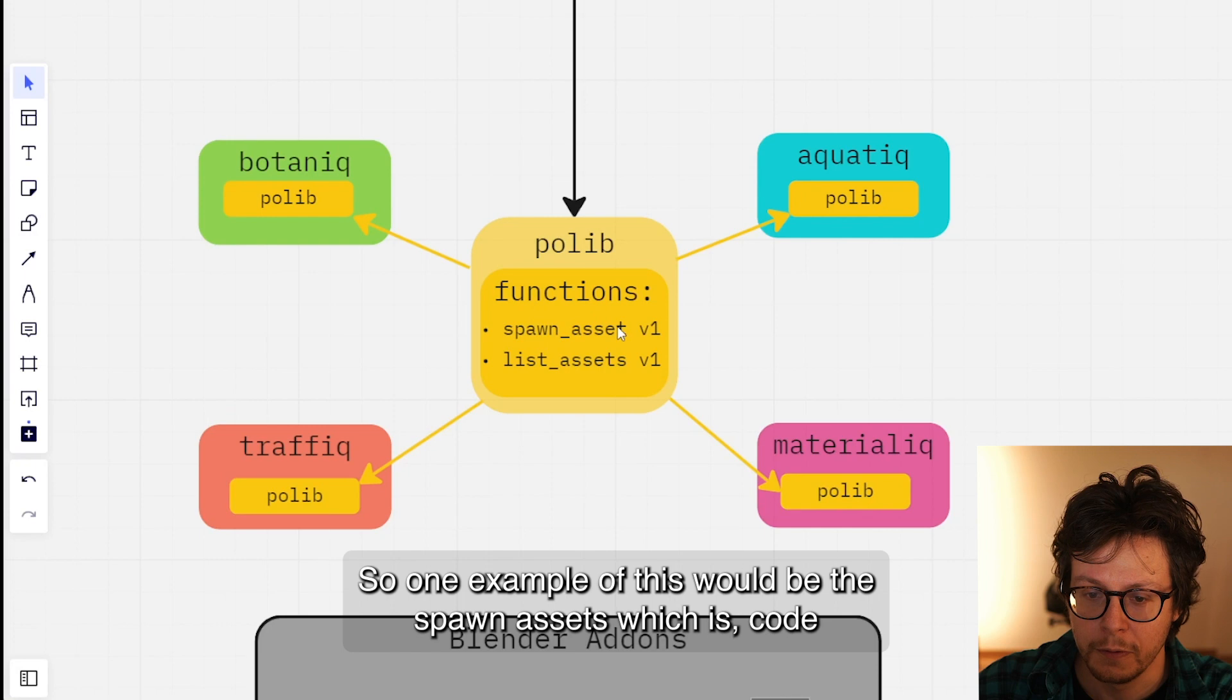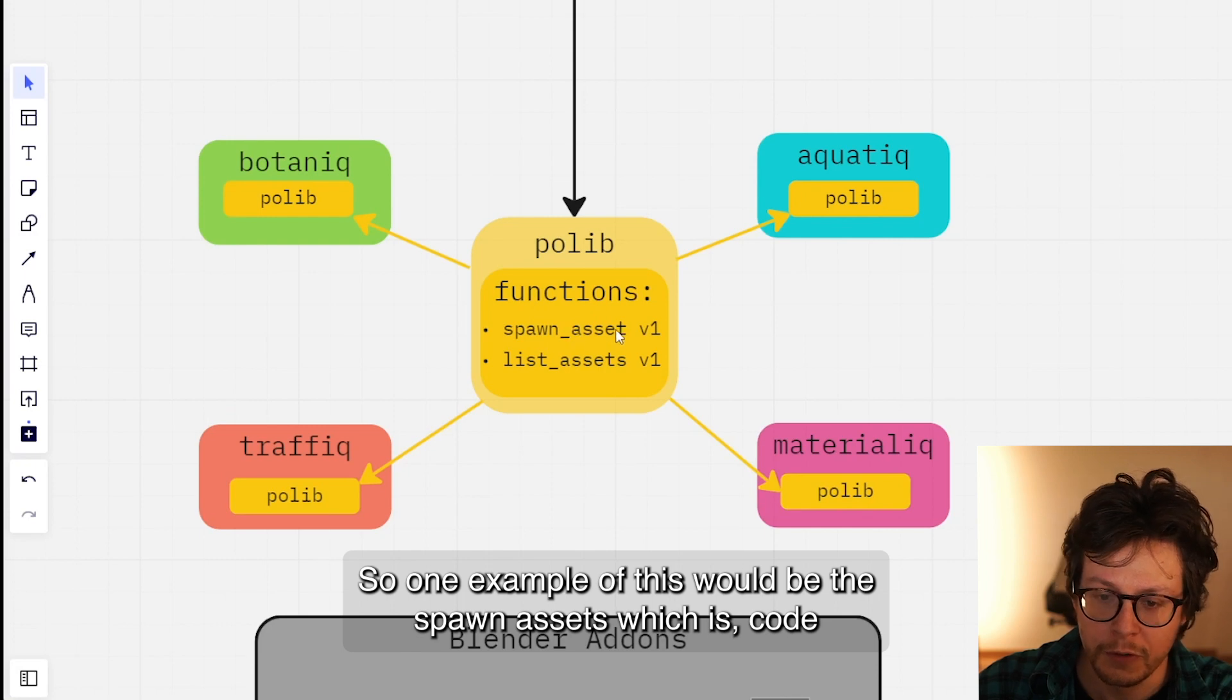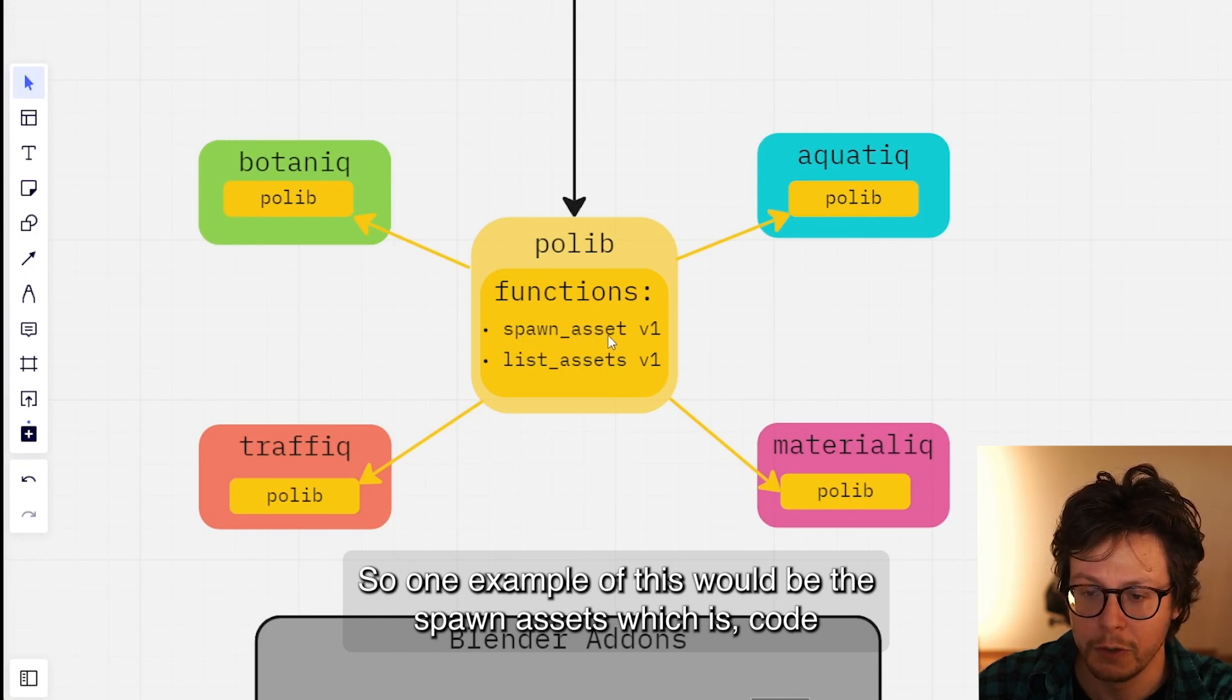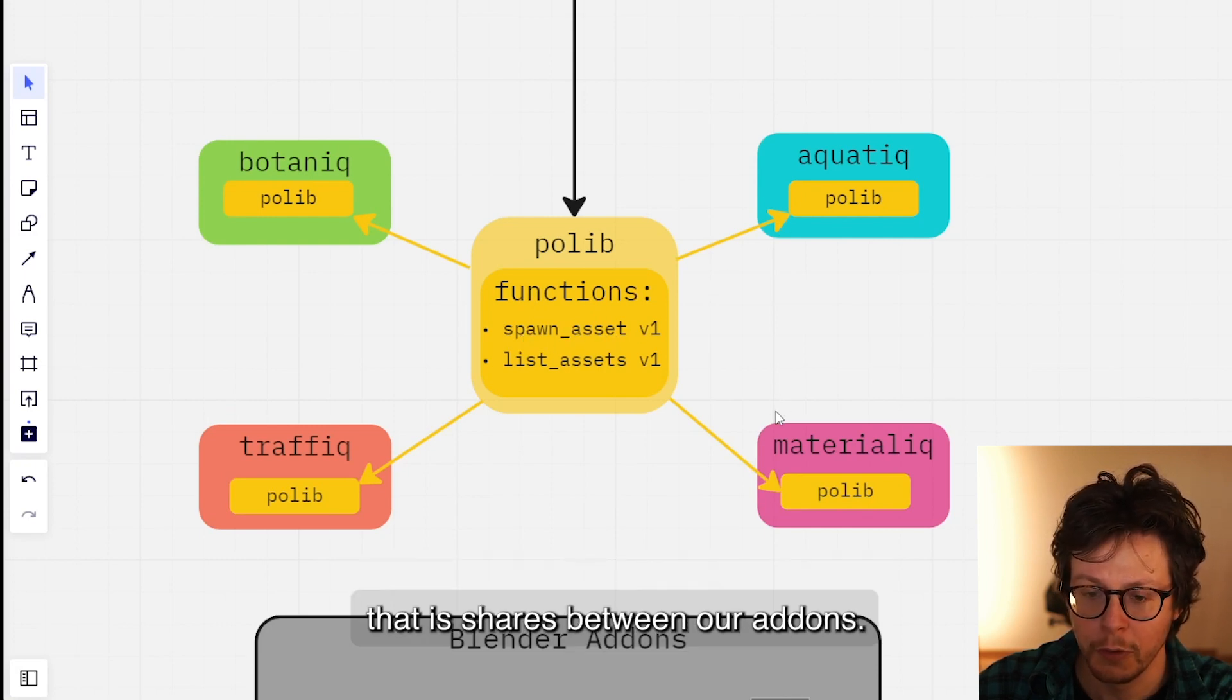One example of this would be the spawn_asset, which is code that is shared between all our add-ons.